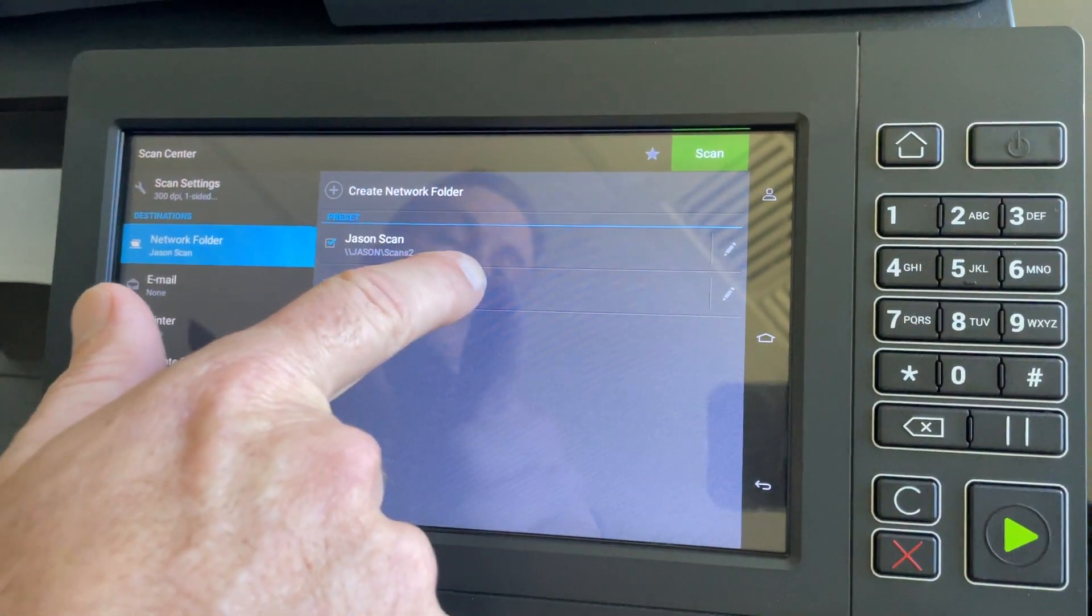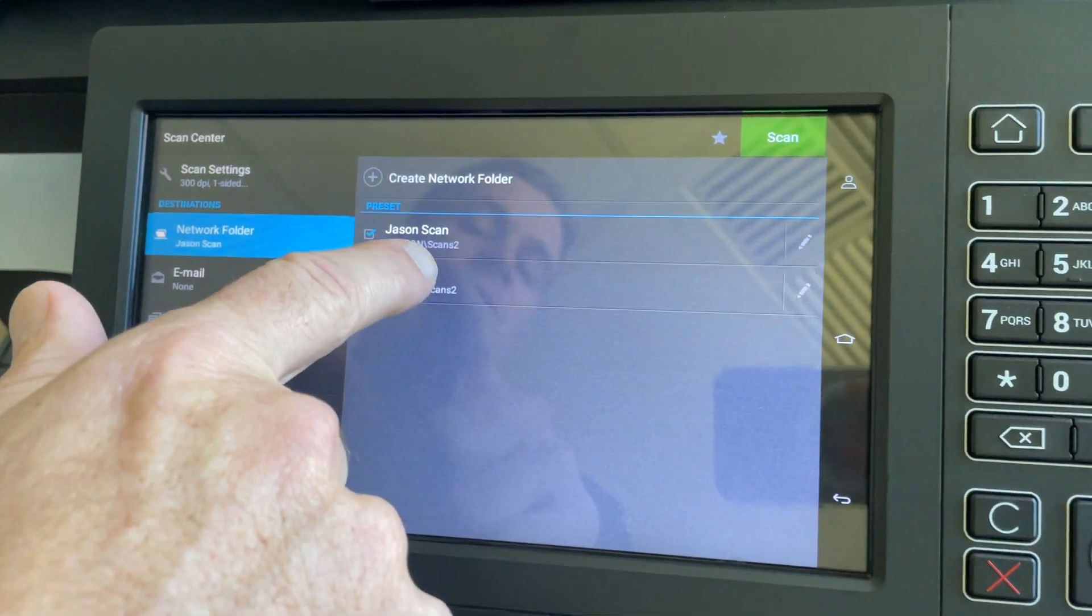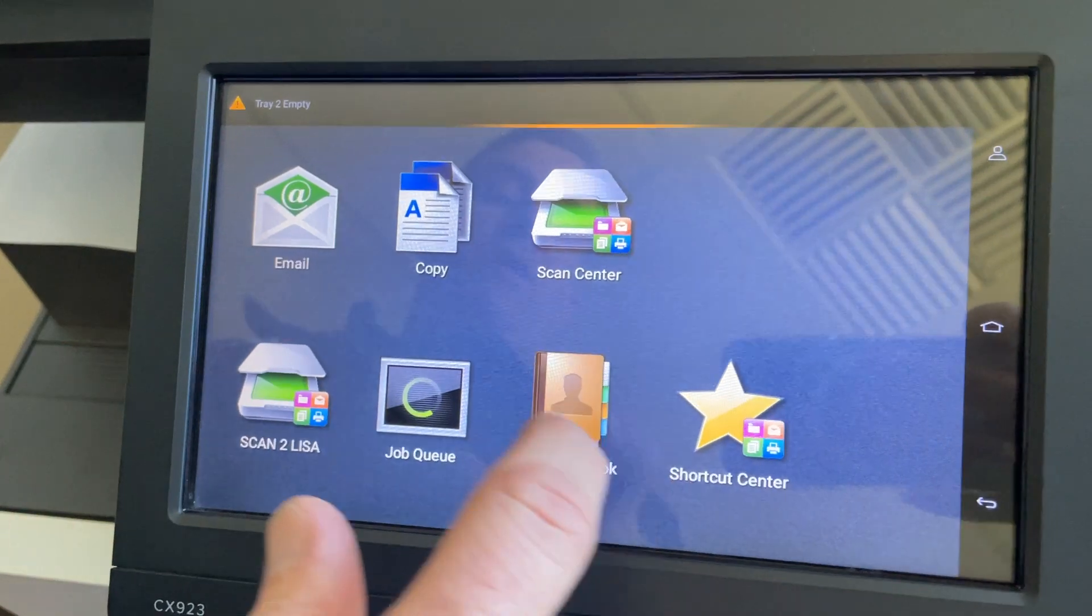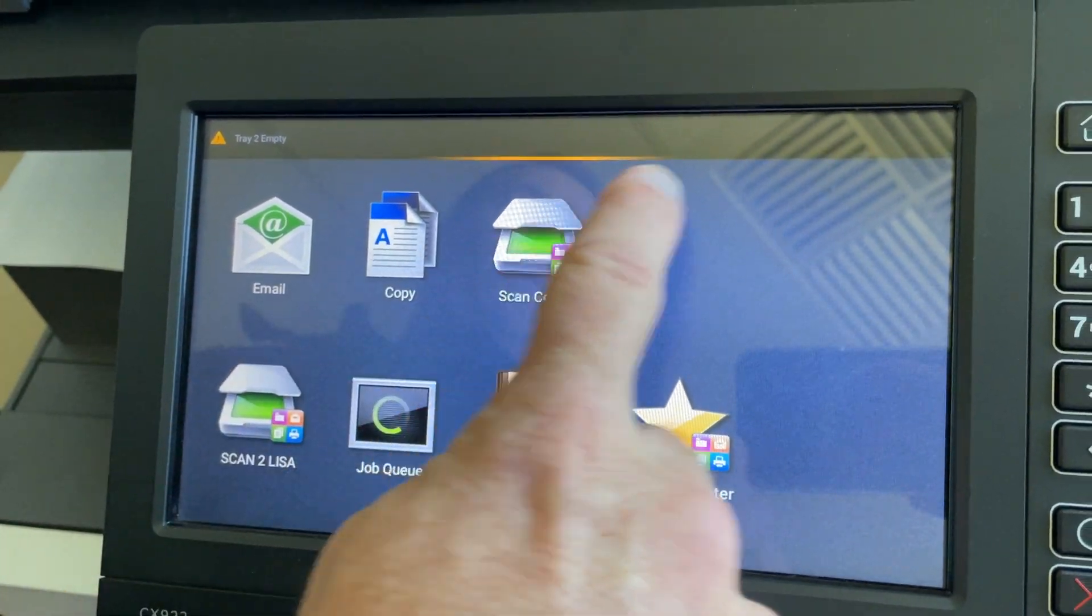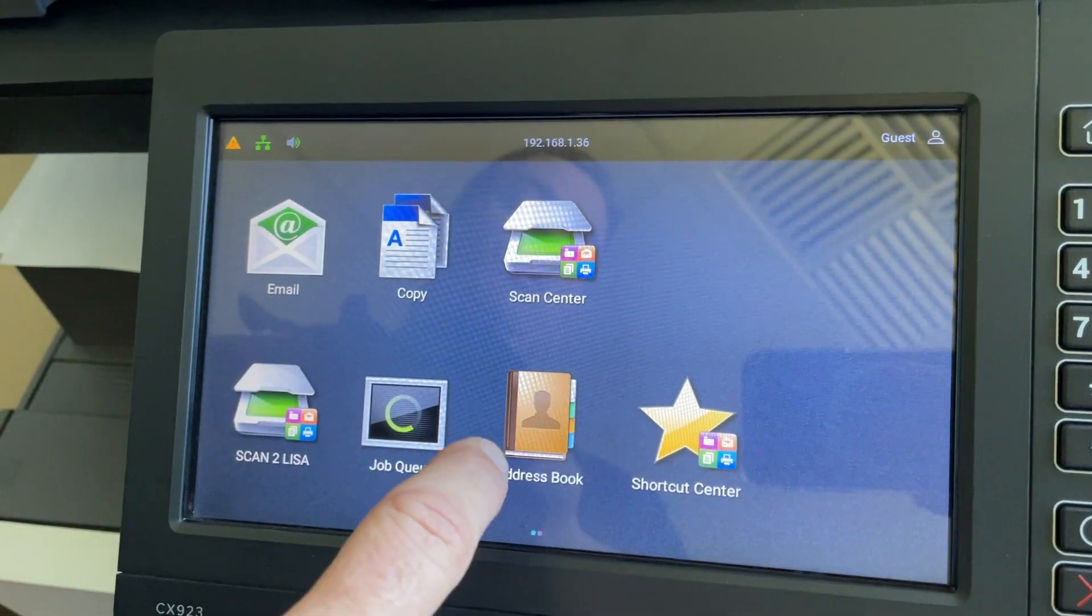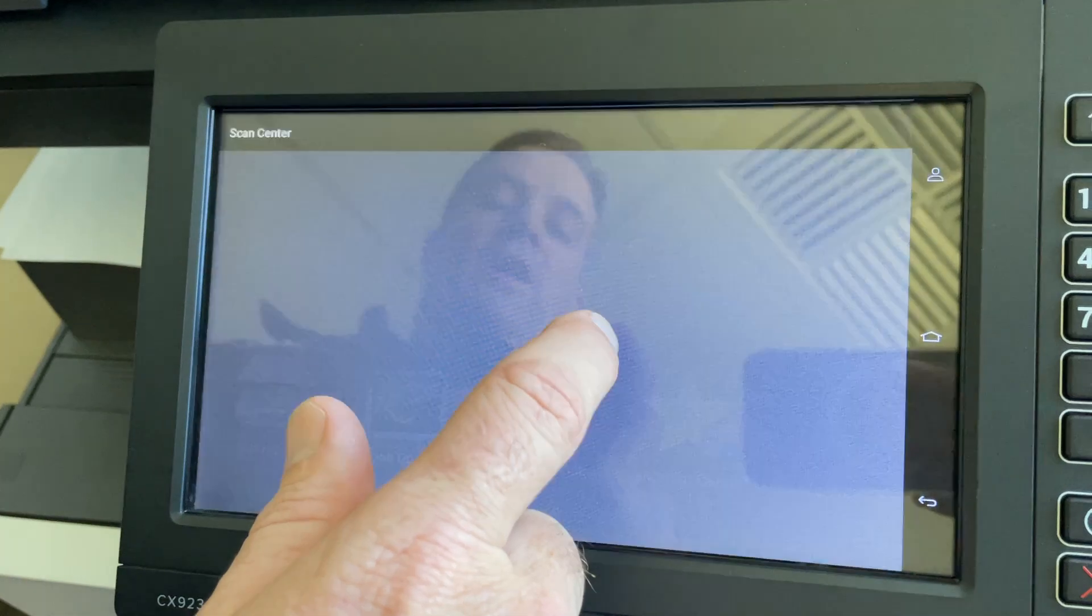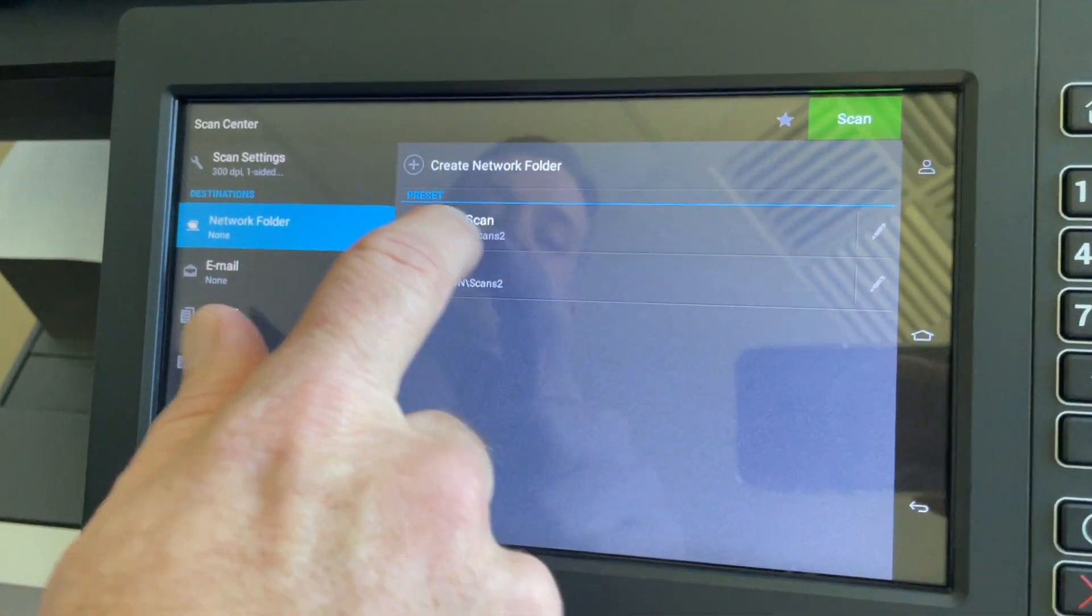This can also be saved to your main screen. Notice that we went into Scan Center here. You can actually set them up as an icon on your screen. To do that, go into Scan Center, select that icon there, and save as favorite.